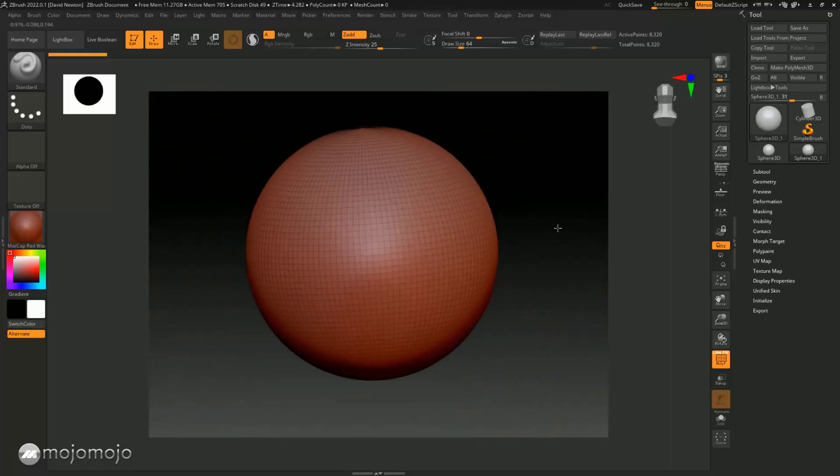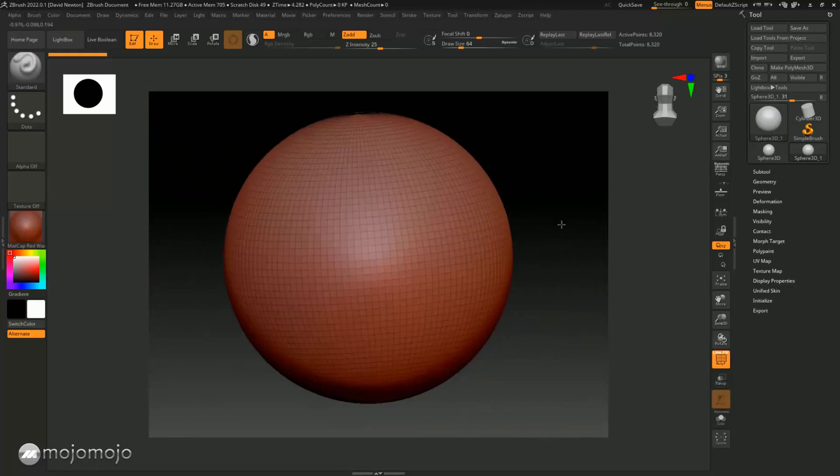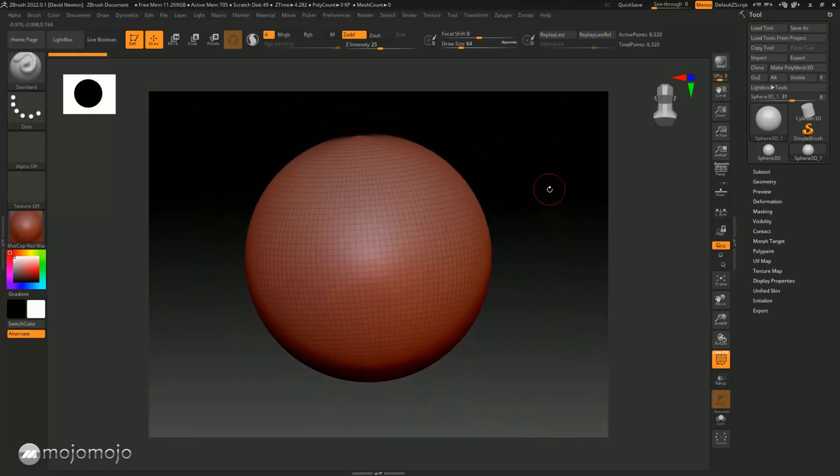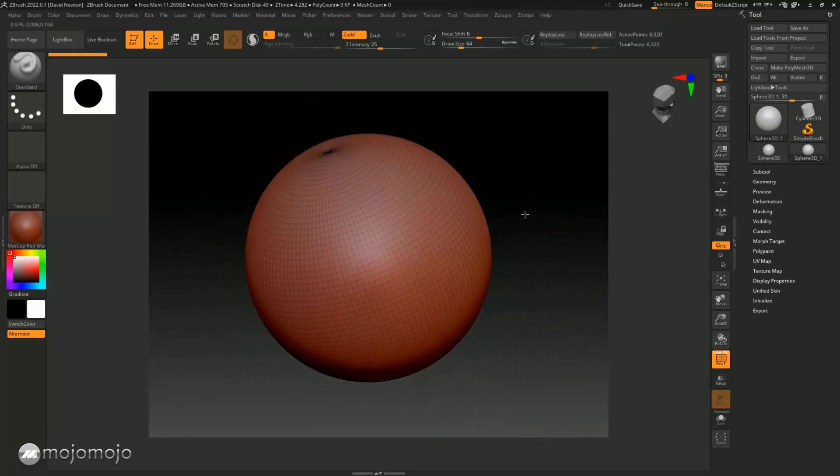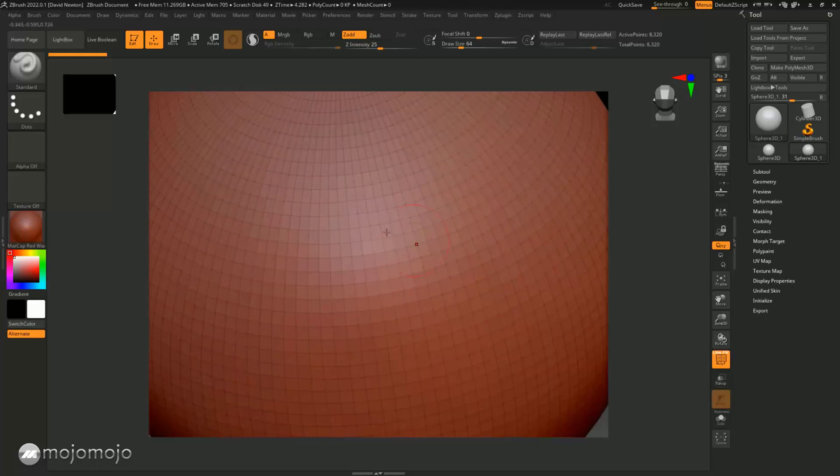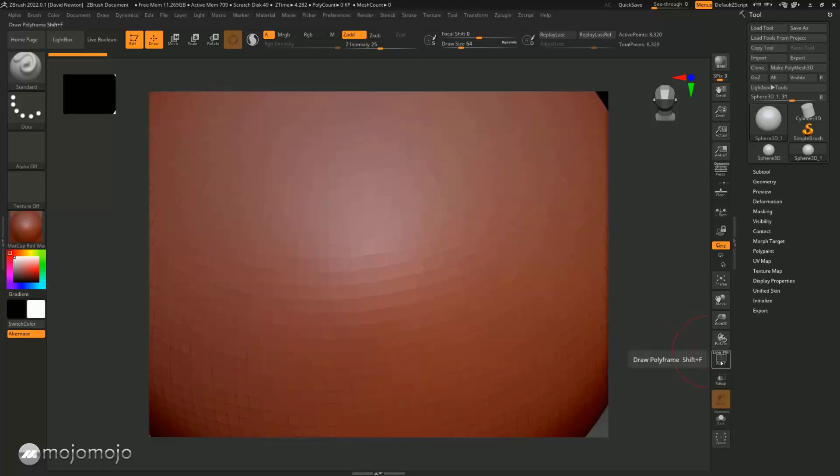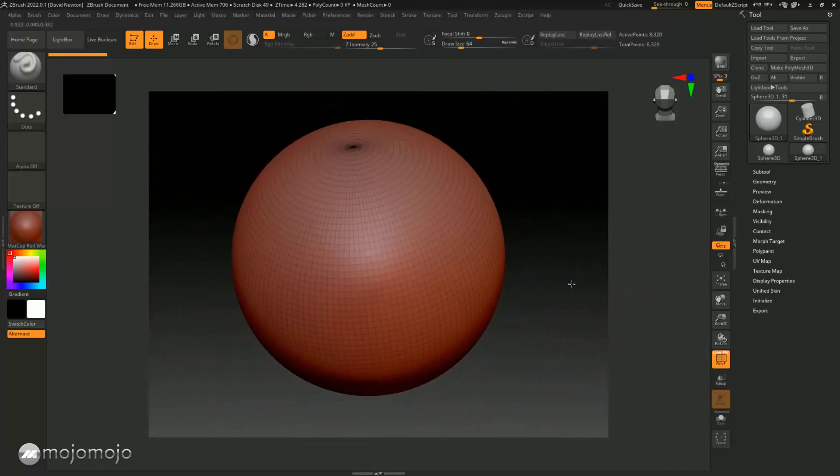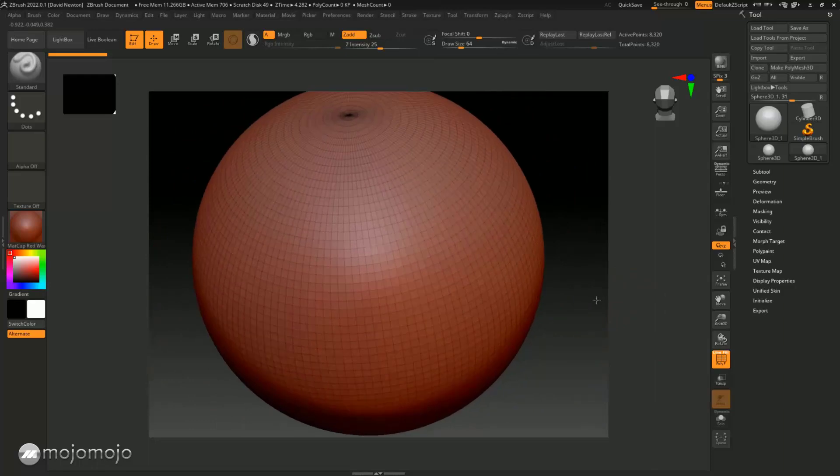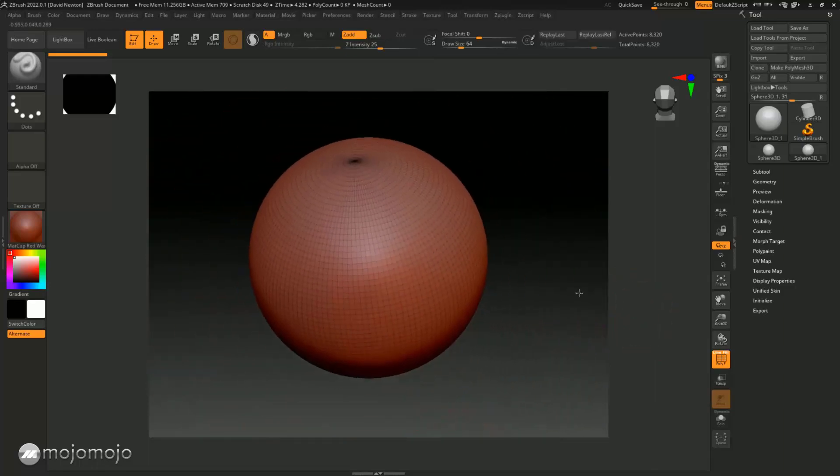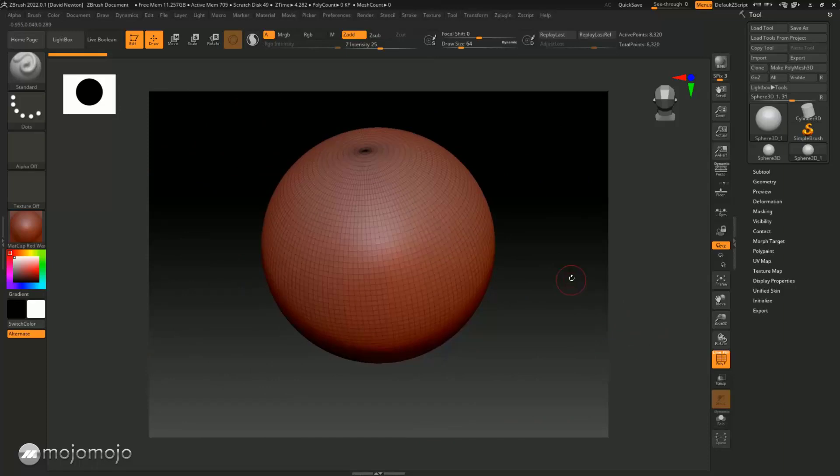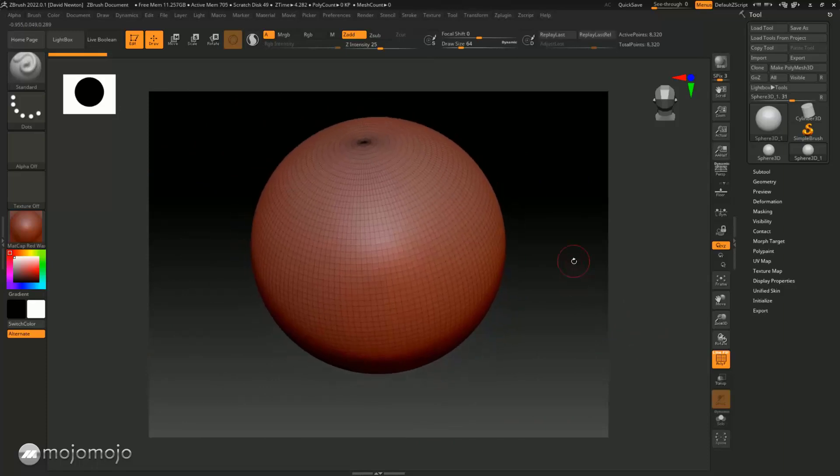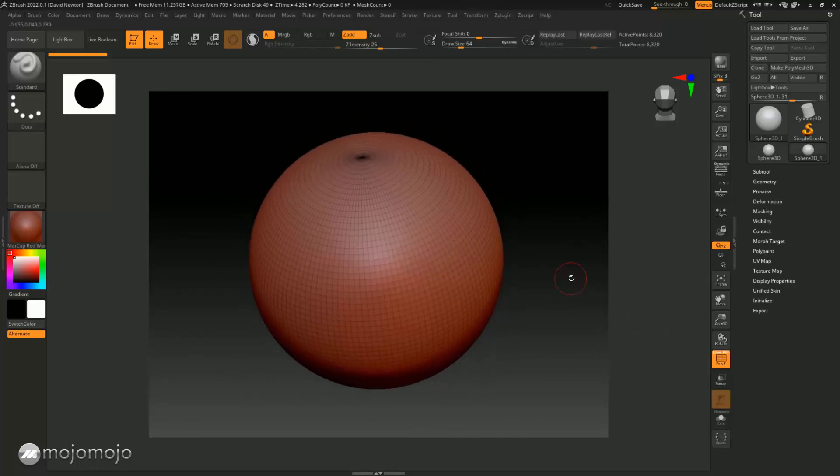This is really important that you practice this and get used to it. And this frame here, this is called a polyframe. This just shows you how your mesh is made up or how your model is made up. So these are called polygons in here. We're going to talk about that in the next lesson. We're going to talk about resolution of the image.